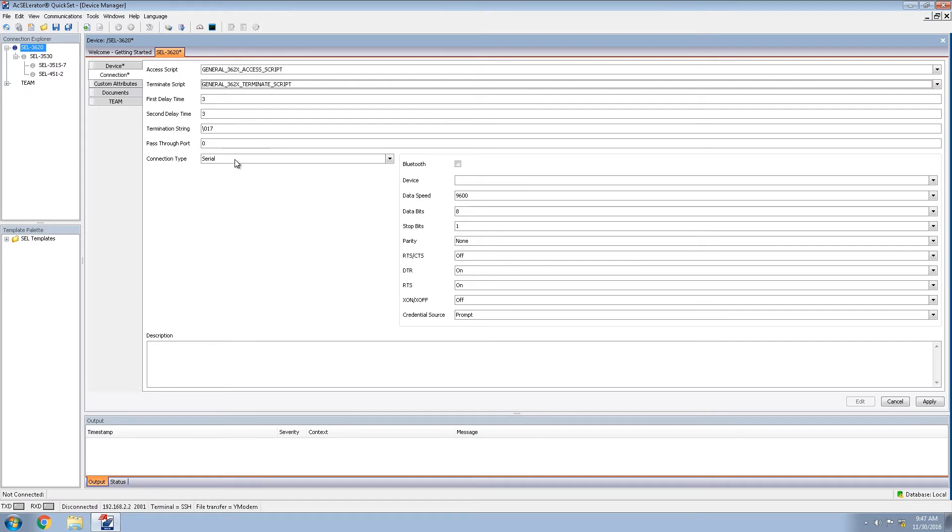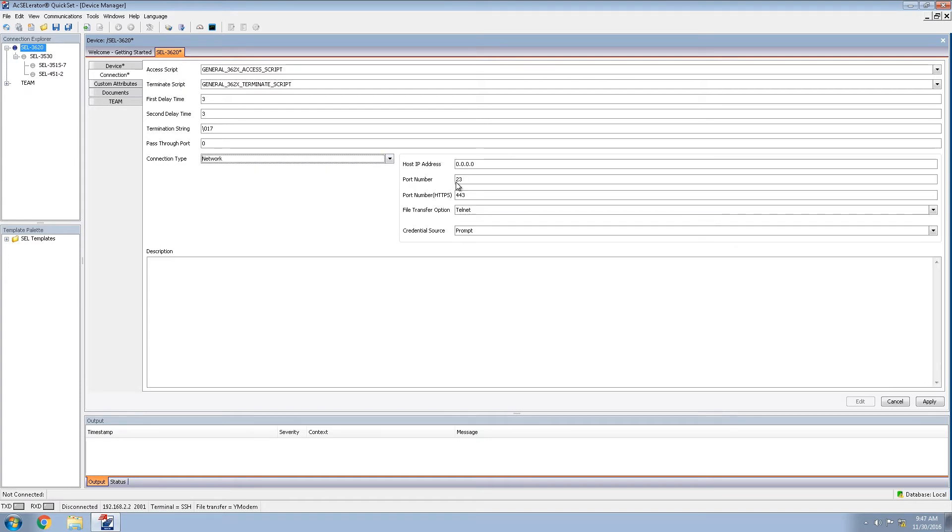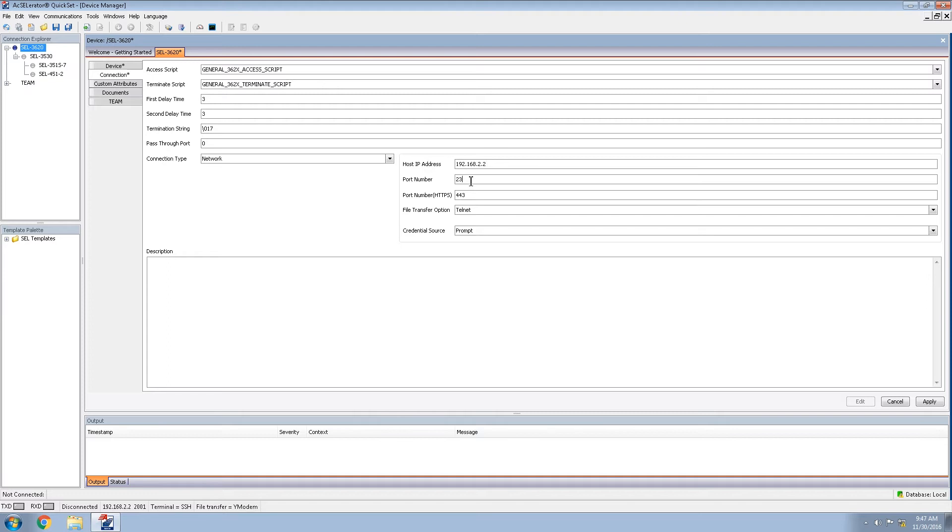Also, we will be changing our connection type. In this case, we're using a network connection into the 3620. The IP address of the 3620 for our system is 192.168.2.2. This setting will be dependent on your configuration and your network schemes.